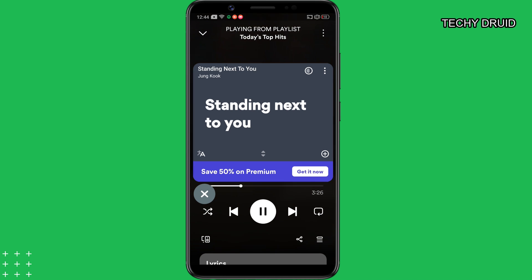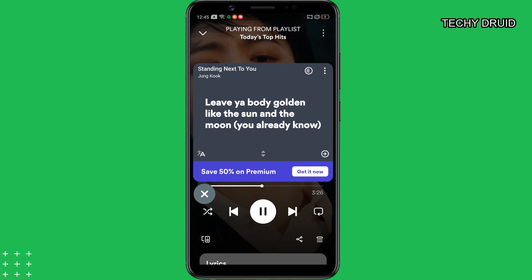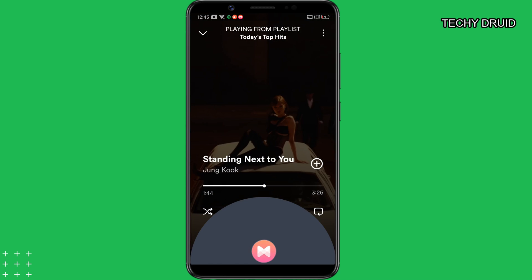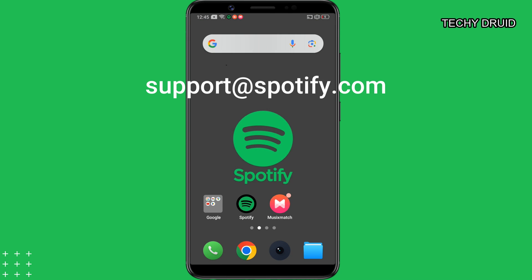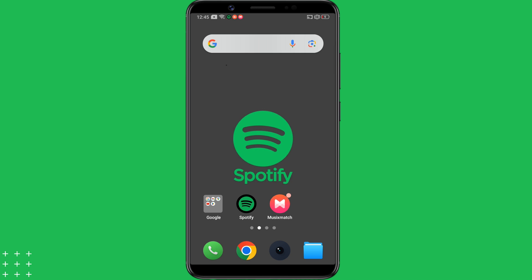I have tried many fixes, but the only thing that worked for me was to download the Music Match app. However, if you don't want to install Music Match, then I'd suggest you contact Spotify support via email and raise the issue. Give them your Spotify login email, app version, and device info, and they should be able to solve the issue in 2-3 working days. I hope this video was helpful — let me know if this solved the Spotify lyrics not showing issue on your Android device.